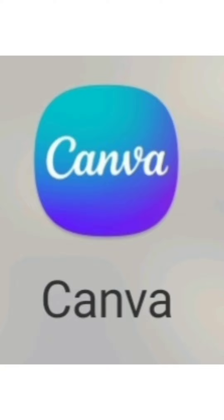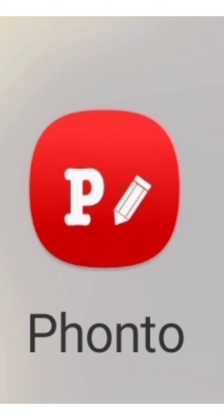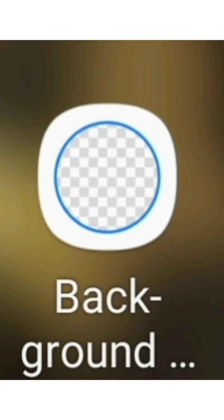Blessings everyone! In today's tutorial we're going to learn how to make our own custom thumbnail. You want to have Canva installed, Fonto installed, and also if you don't have the $12.99 subscription fee, you want to download a free background remover.